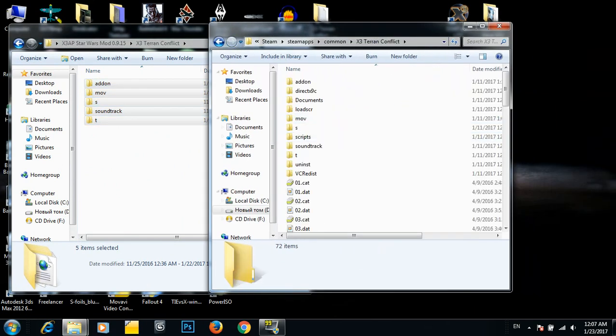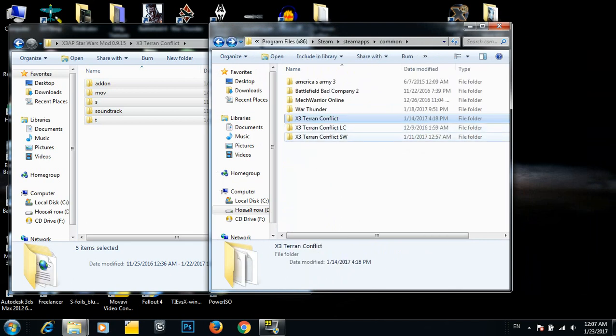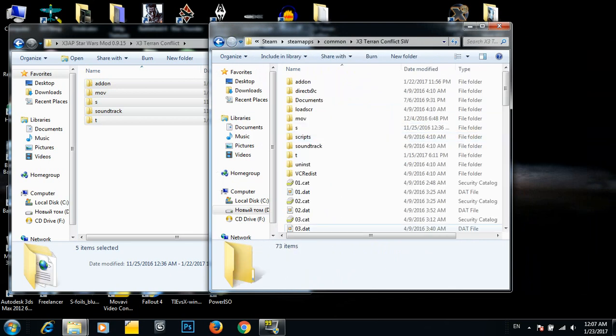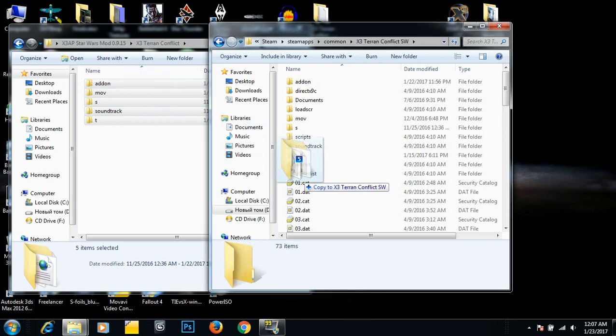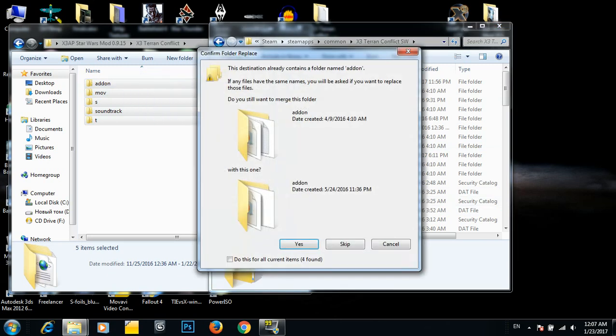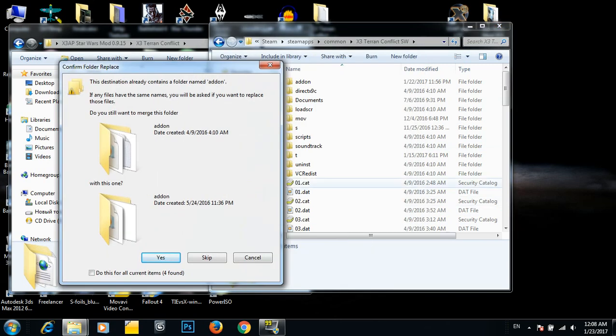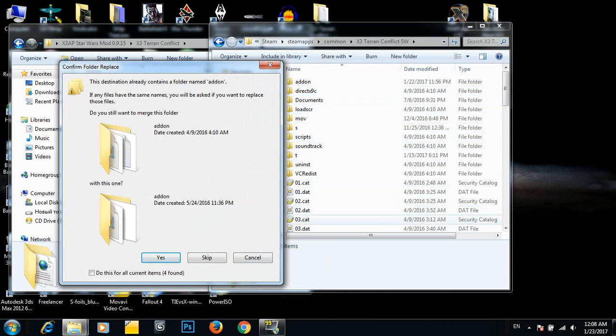Open up your Terran Conflict. In my case it'll be this one. And just drag over and drop. Just make sure you don't drop it into one of these folders. Drop somewhere between the files.